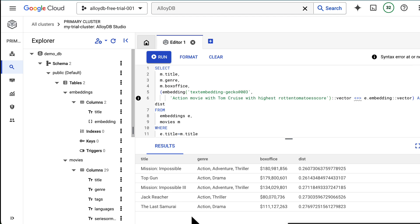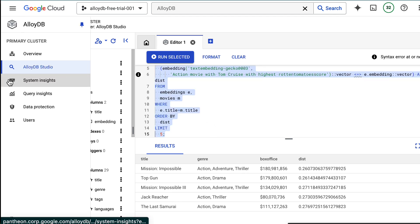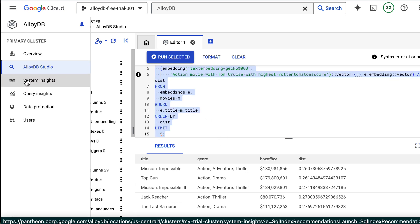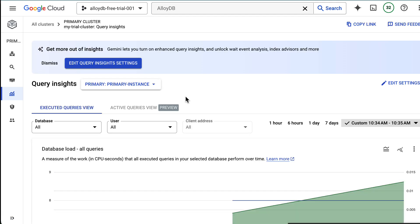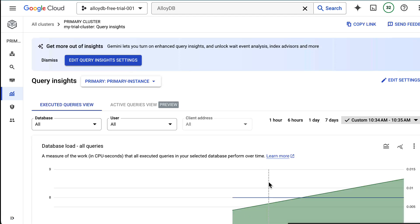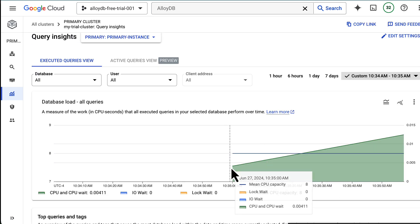What if I want to know how that query performed? I can easily navigate to Query Insights to see more information about how your queries have run.